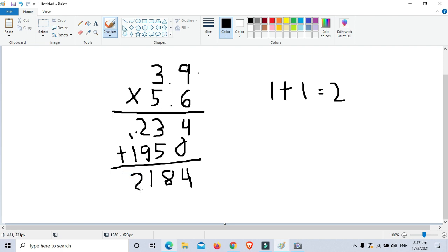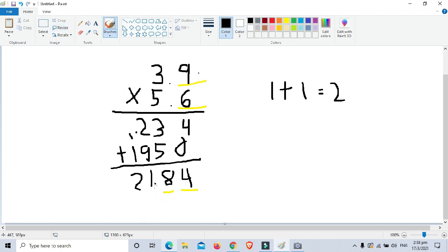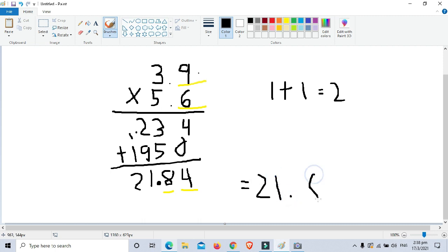After multiplying like whole numbers, we count the number of decimal places in the factors. We have 1 and 2, so there are 2 decimal places total. That means in our answer, we place the decimal point 2 digits from the right. So the final answer is 21.84.